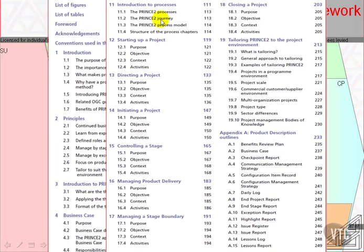Then there is an introduction to the processes which we are about to take an overview of. The introduction talks about the journey from starting up a project through to closing a project, via initiating, controlling, managing product delivery, and managing stage boundaries. There are 7 processes.